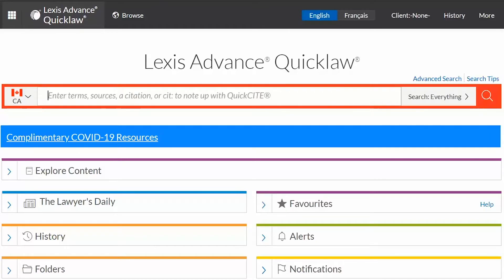The OR connector is used to find documents that contain either the word personal or the word liability. It is also used to find words that are synonyms, antonyms, or have alternative spellings.